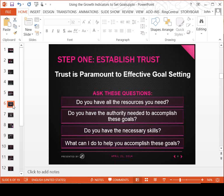Part of establishing trust is making sure that before you ask somebody to hit certain milestones on retail, gift certificate sales, or service sales, they have all the resources they need. Have you given them the necessary skills? If you're asking them to increase average ticket, have you trained them on best practices? And make sure you talk to them that you're there to help them accomplish those goals — you're not just going to set a goal and turn them loose.